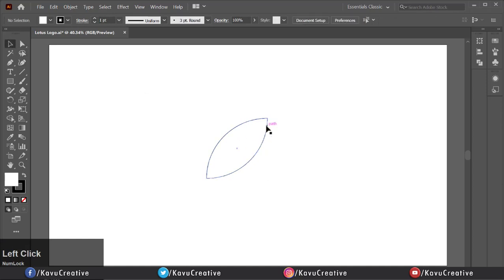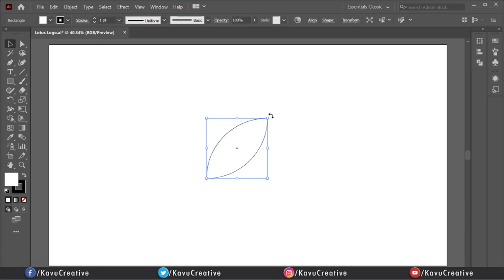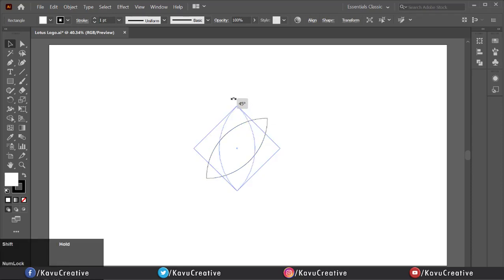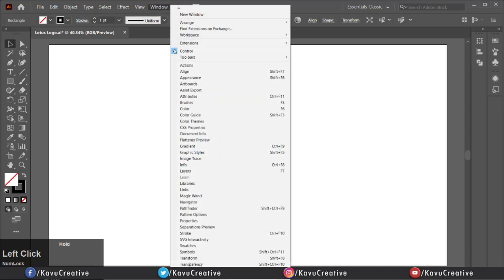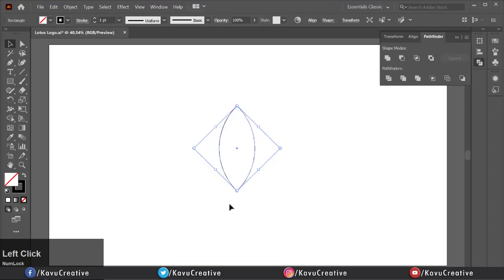Now select it and rotate it while holding the Shift key. Select the shape and make fill off. Go to the Windows Menu, select Pathfinder, and click on Unite.